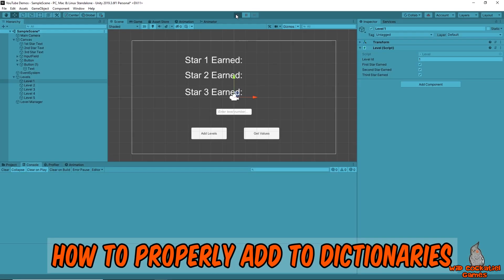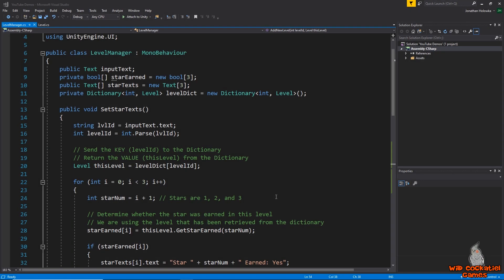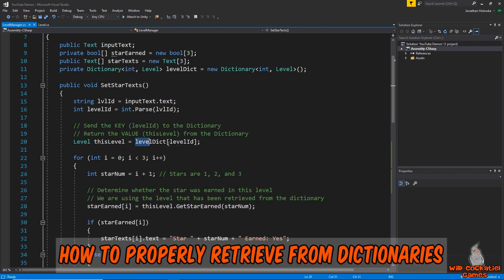Now if we hit play and press 'Add Levels,' it's going to tell us 'new level added' five times because there are five levels. If we press it again it tells us 'level already exists, updating' five more times. Now we can add or update levels without encountering errors.